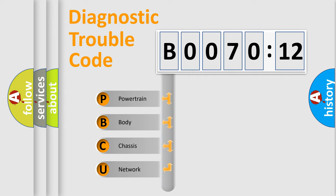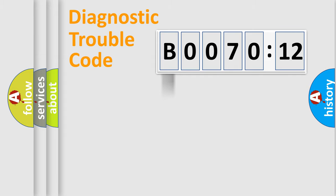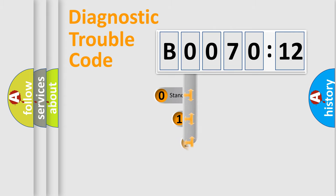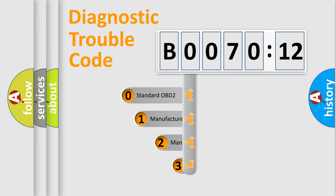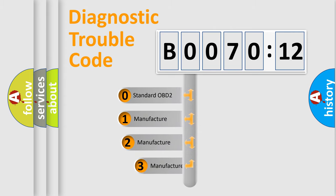We divide the electric system of automobile into four basic units: Powertrain, body, chassis, and network. This distribution is defined in the first character code.